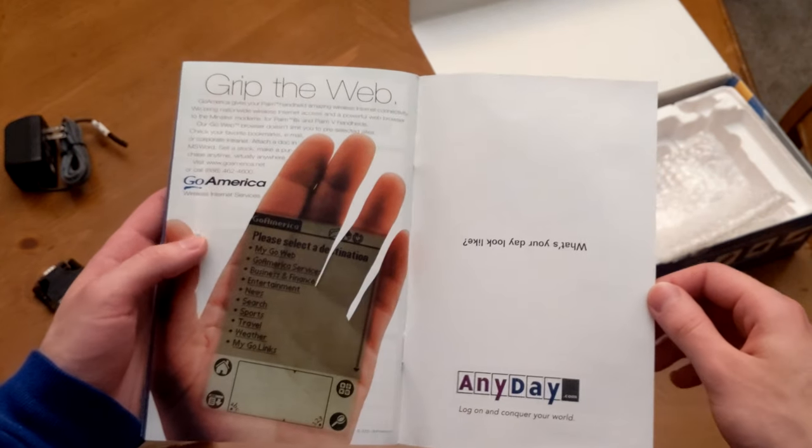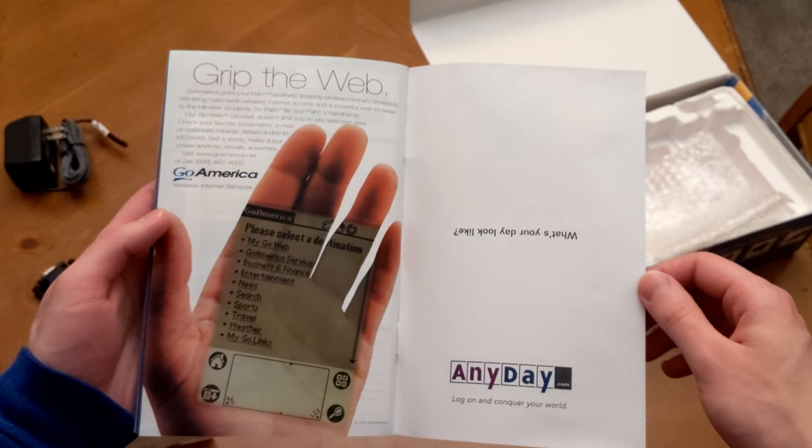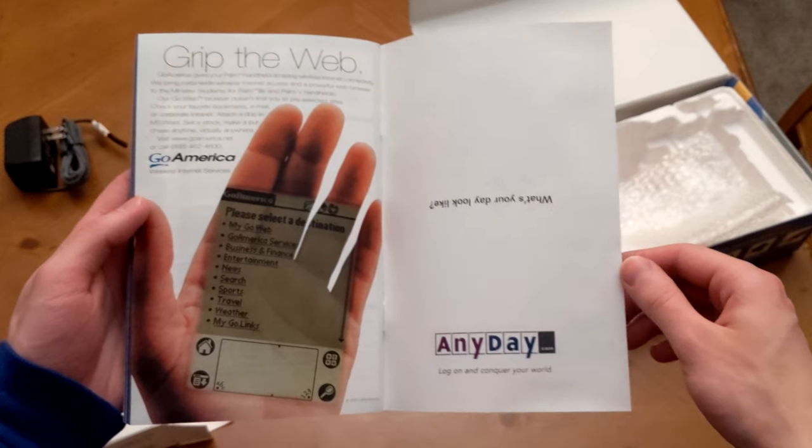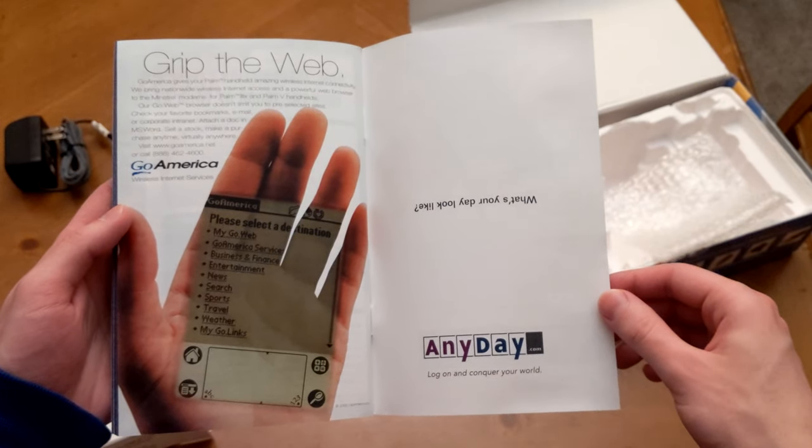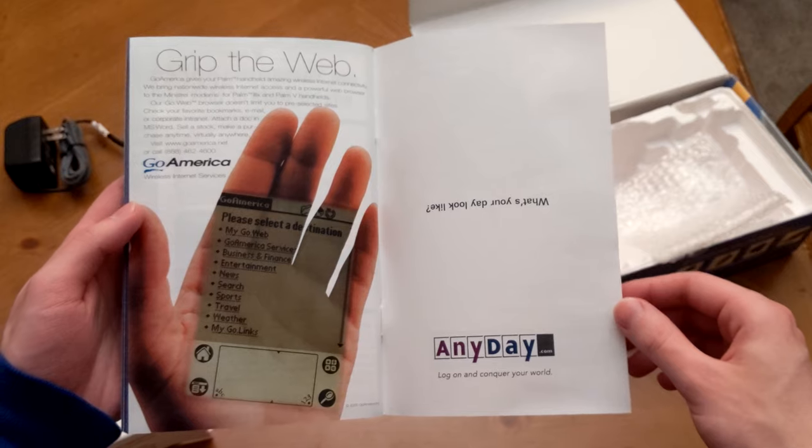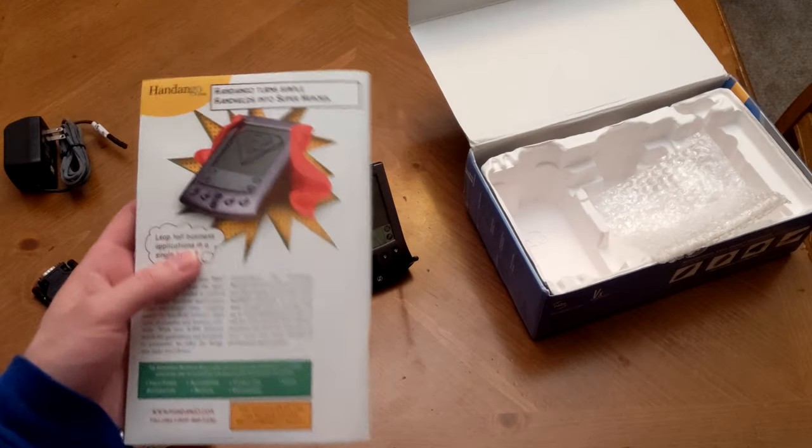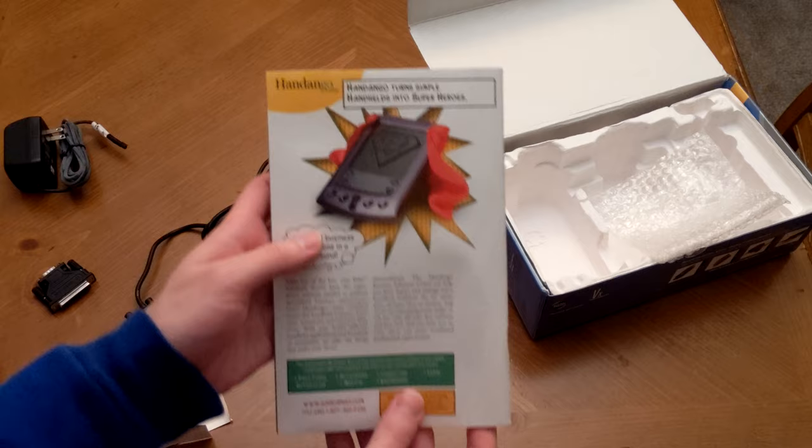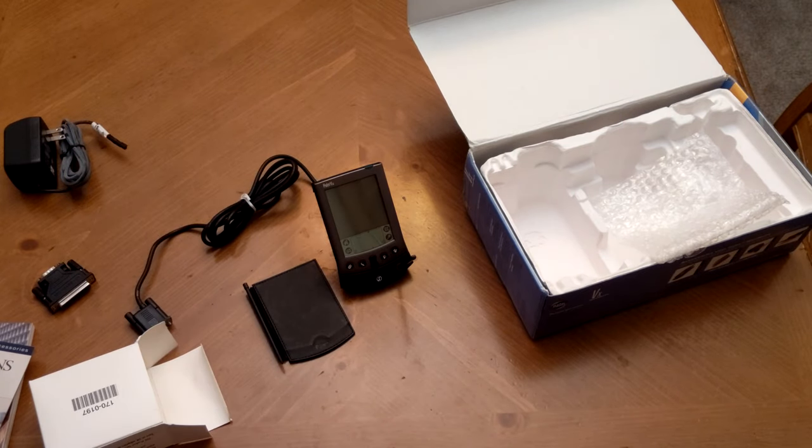And this is actually kind of amusing, this picture here. Very interesting, the kind of mission that Palm had. It kind of reminds me of Microsoft with their goal of having a computer on every desk. Palm's was to have a computer in every hand, which is really an ambitious goal that they mostly succeeded in.